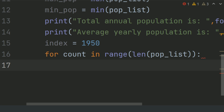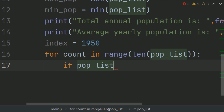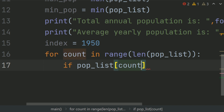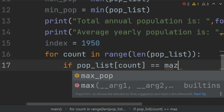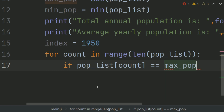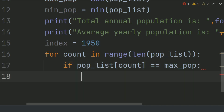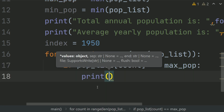Create an if condition: if population list at count is equal to max population, print the year with the greatest increase in population is index.